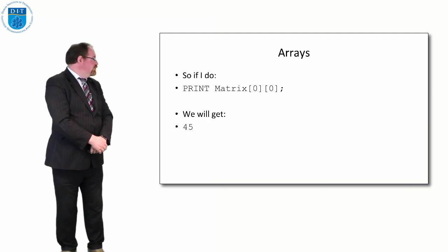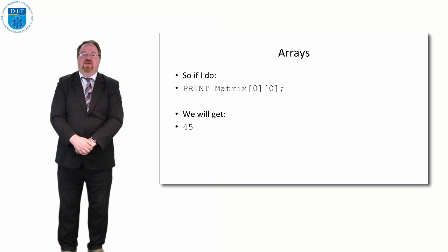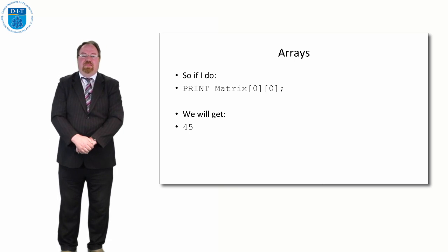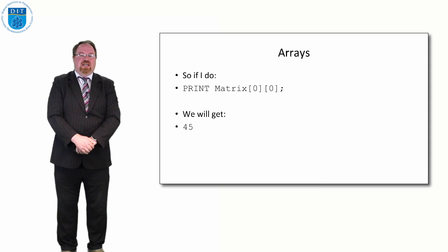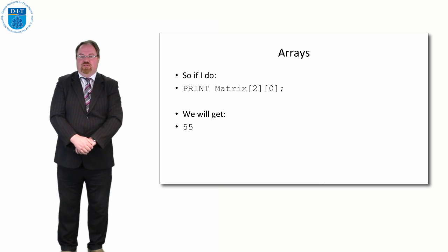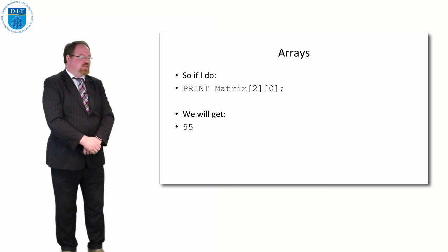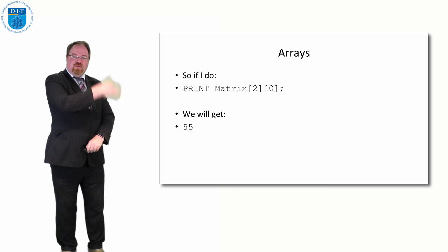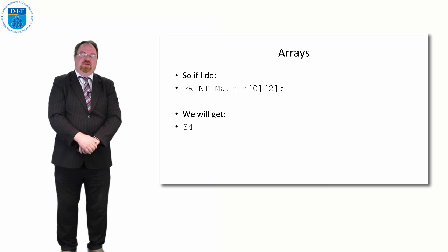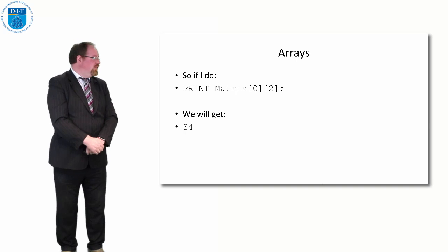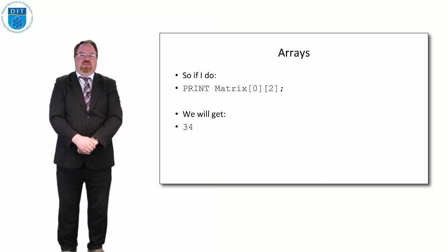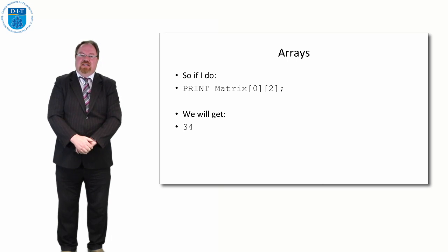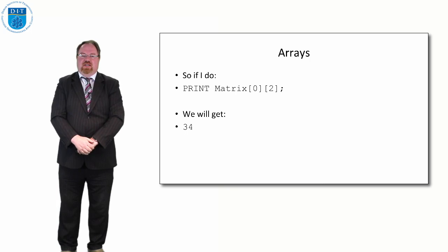So if we said print out the top left-hand corner value in the matrix, we'd get 45. If you pop back, you'll see 45. If we go down to row 2, the first element in row 2 is 55. If we go to the first row and the third column across, second value number 2, we get 34.